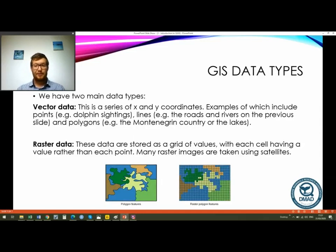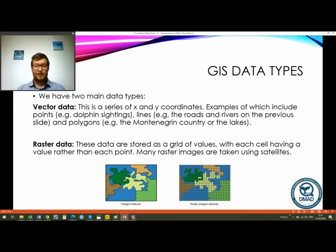There are two main GIS data types. The first is vector data, which is purely a series of x and y coordinates, giving us points, lines, and polygons. Points represent things like individual dolphin sightings. Lines represent roads, rivers, and country boundaries. Polygons are enclosed, filled areas — like the Montenegro country boundary or lakes — which can be shaded because they represent areas.